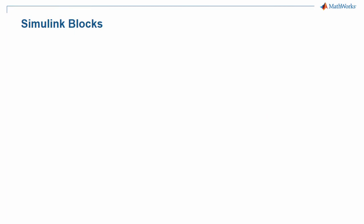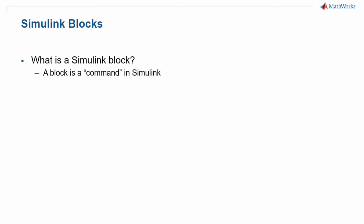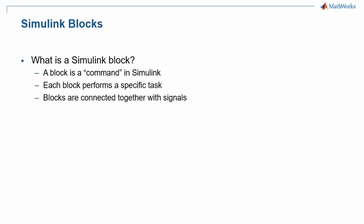I also mentioned that you will be dragging in blocks in order to create your program. So what are Simulink blocks? Blocks are a graphical representation of the commands that you will give to Simulink. Each block performs a specific task, and blocks are connected together with lines called signals.